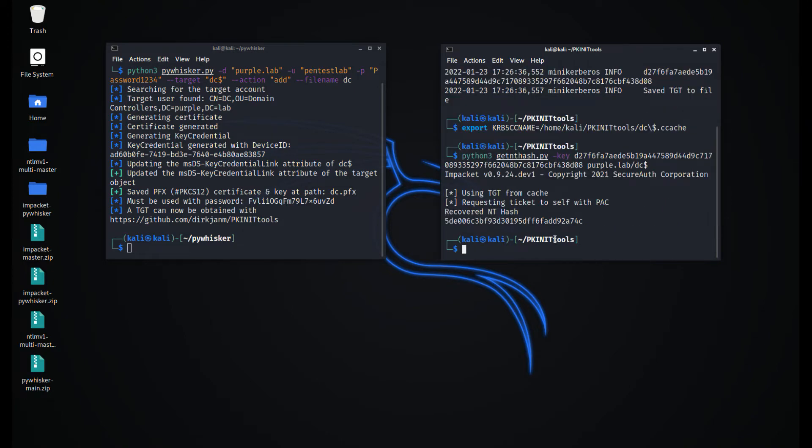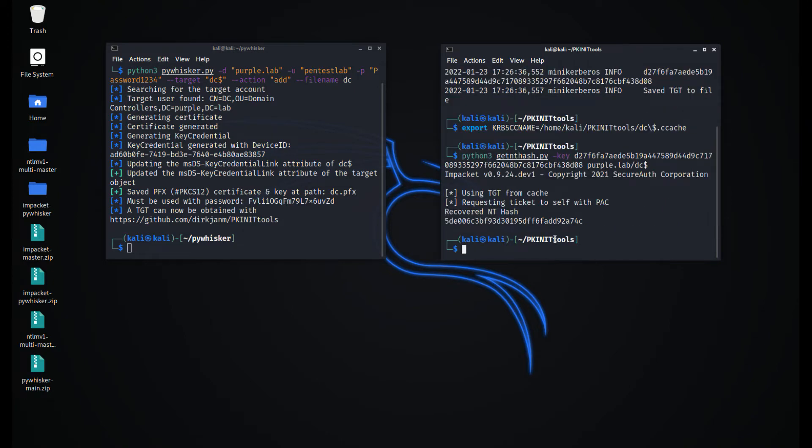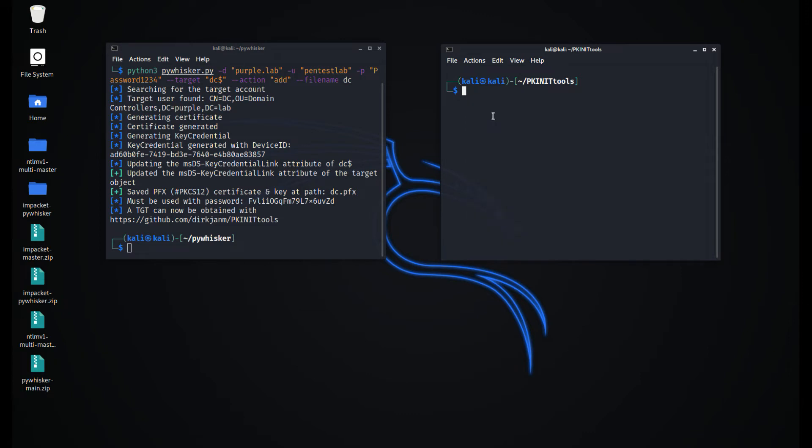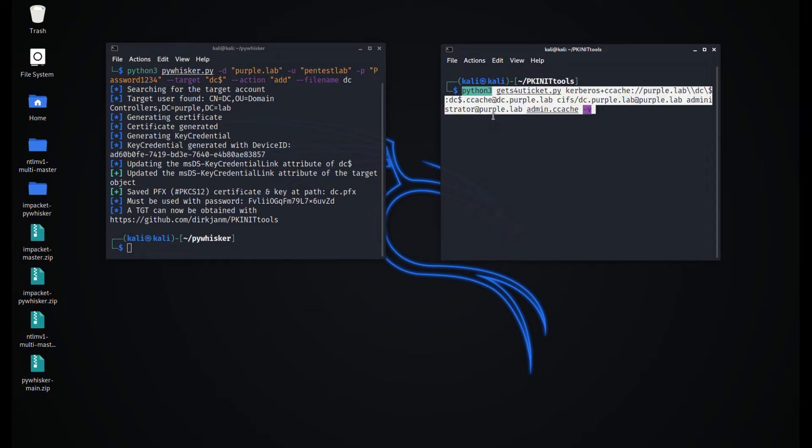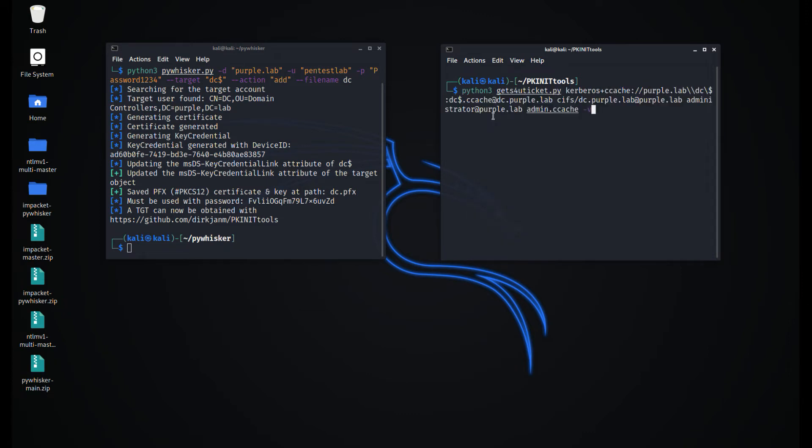Similarly, a service ticket can be requested by using the Kerberos extension S4U (self-for-user) on behalf of a domain admin.